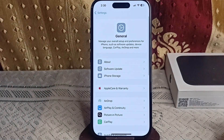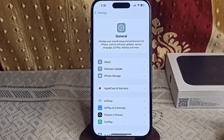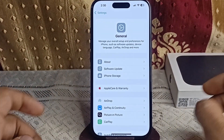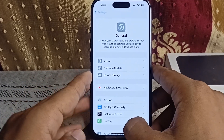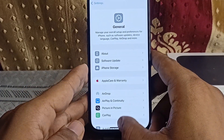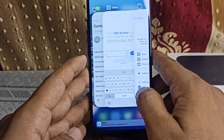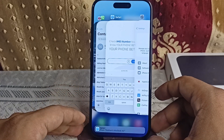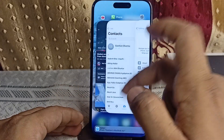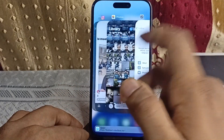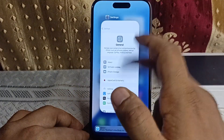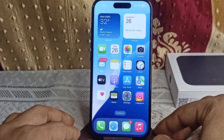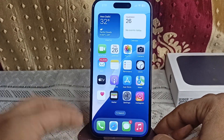Step three: close unnecessary apps. Too many apps running in the background can slow down performance. Simply swipe up from the bottom of the screen and you will find all your recent applications. Swipe up on each app to close all recent applications.